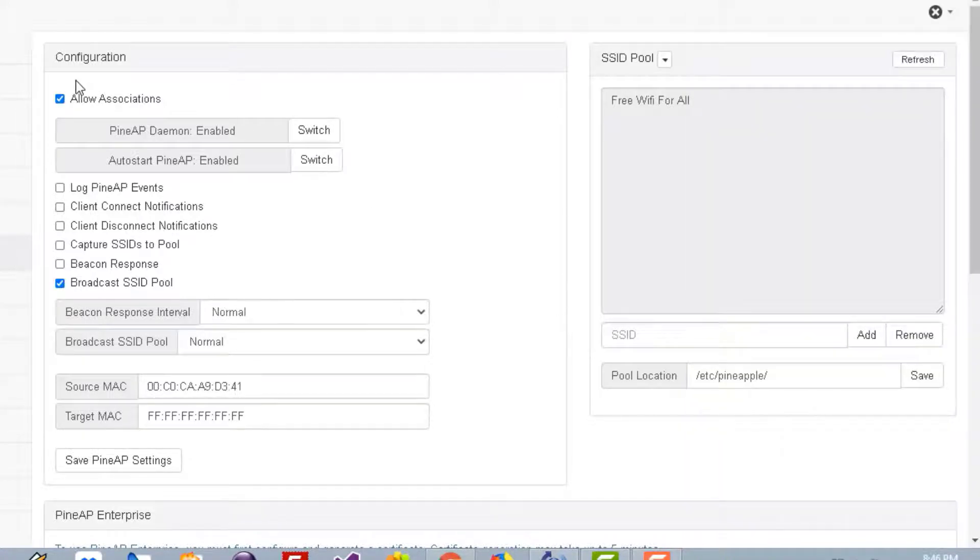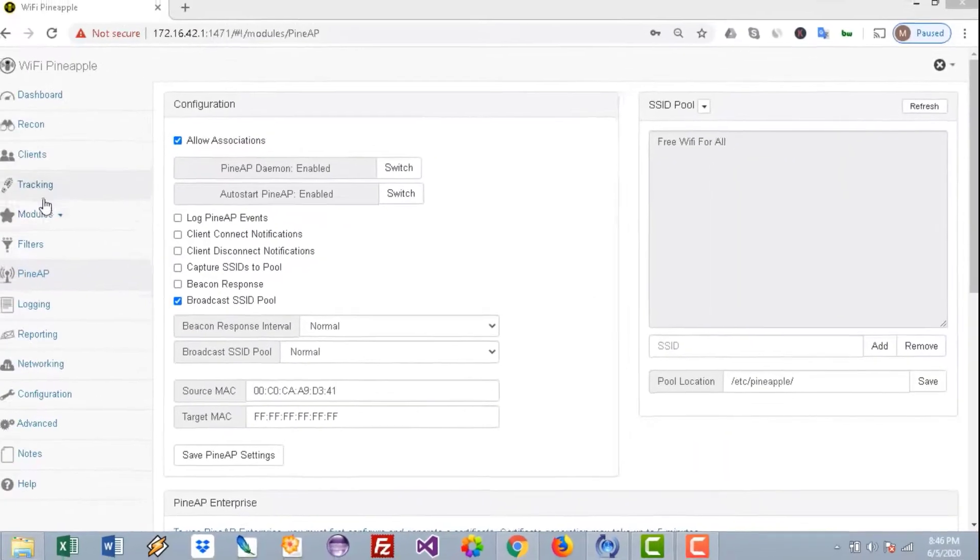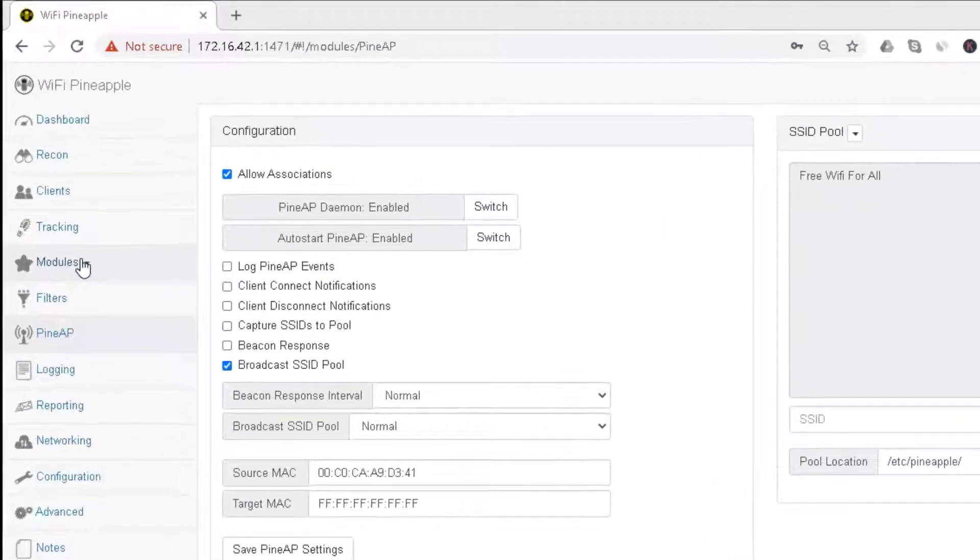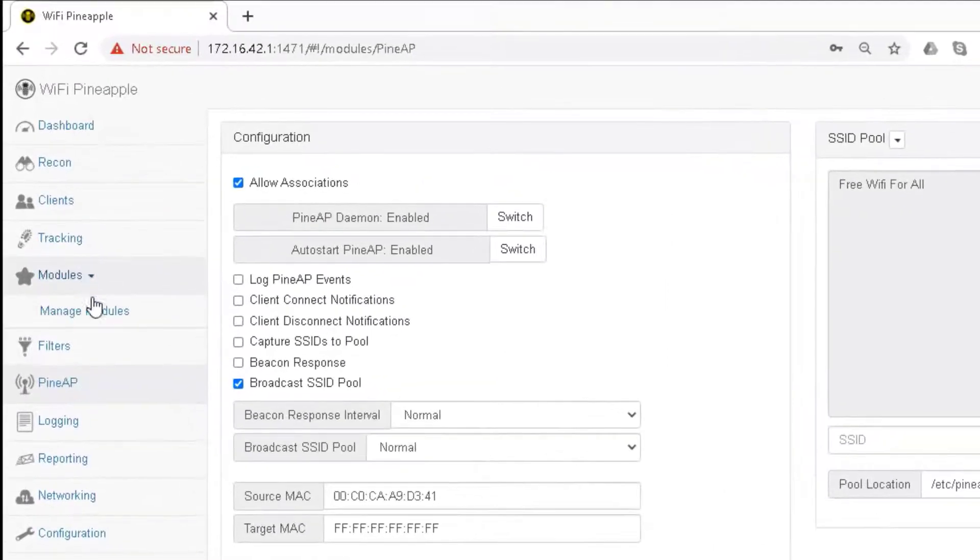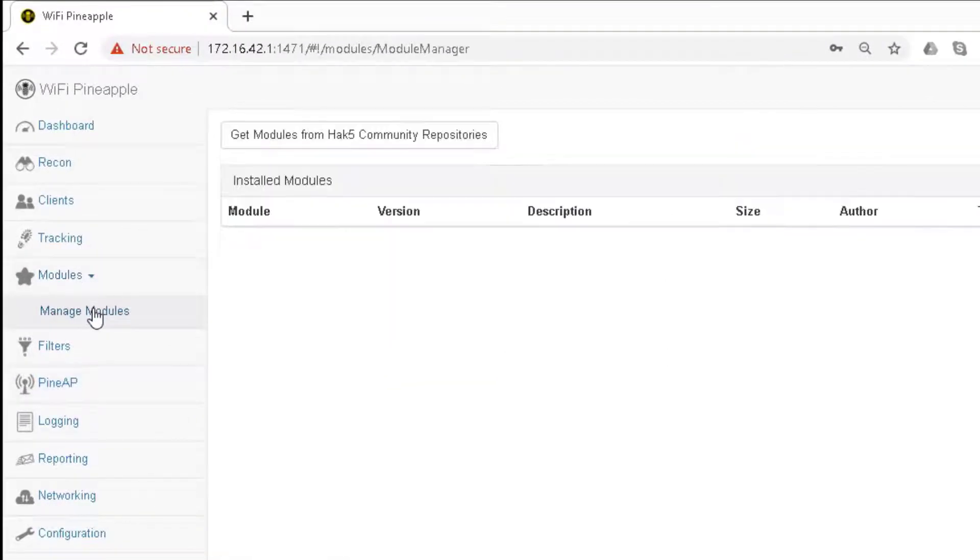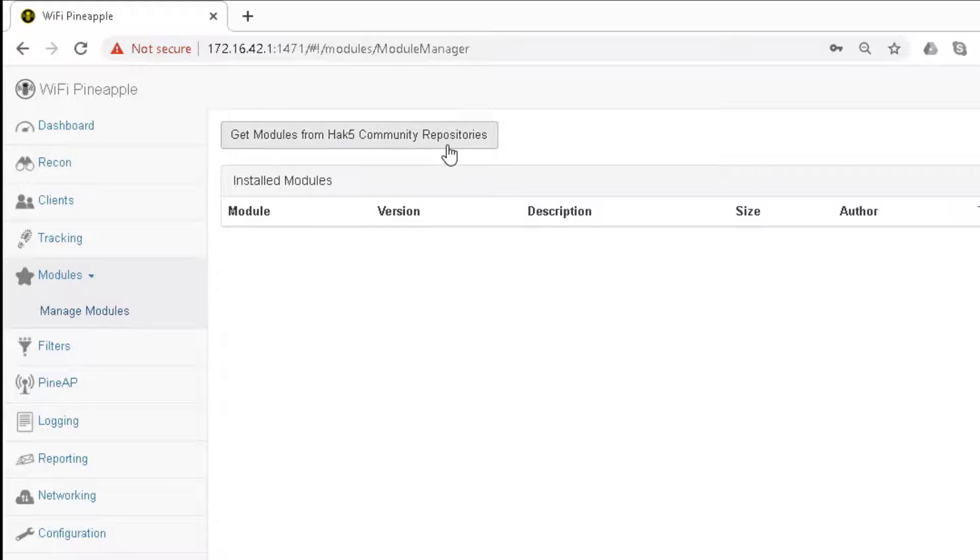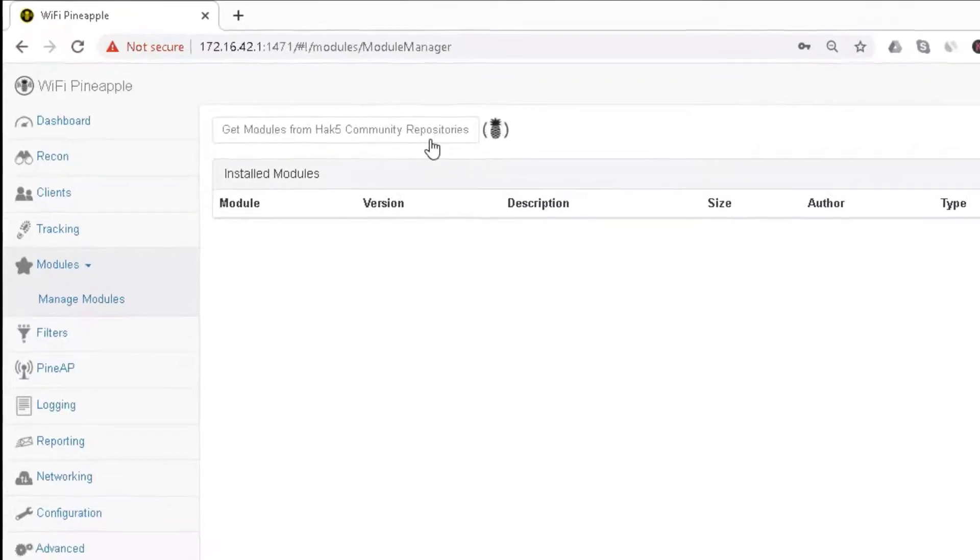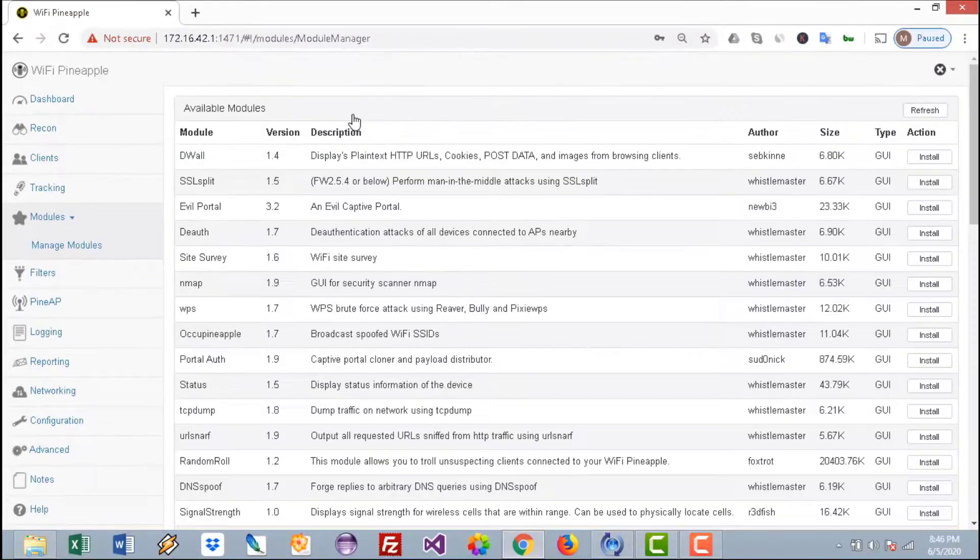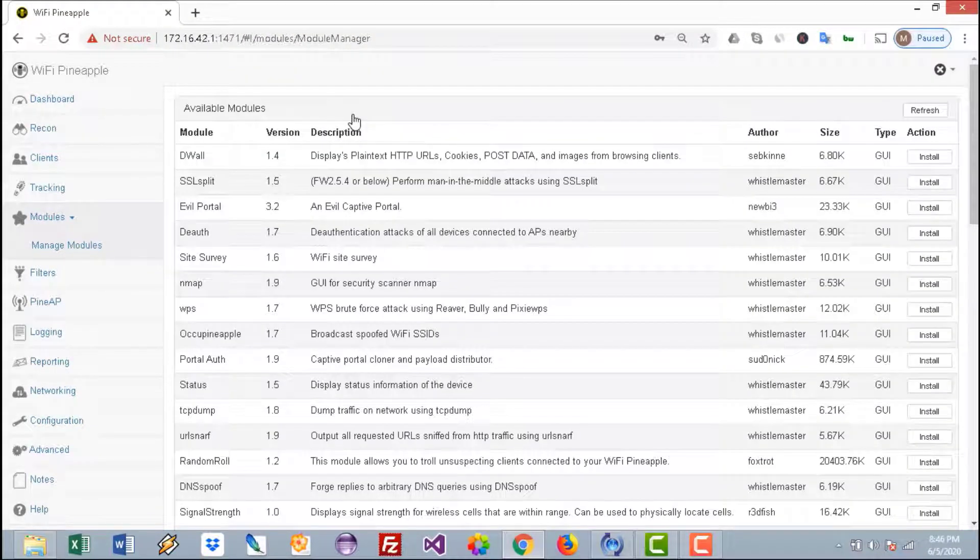Now you need to go to the Modules, press on Manage Modules, and press on Get Modules from Hak5 Community Repositories. Here you'll be able to see all the modules that you can install on top of your Nano device.